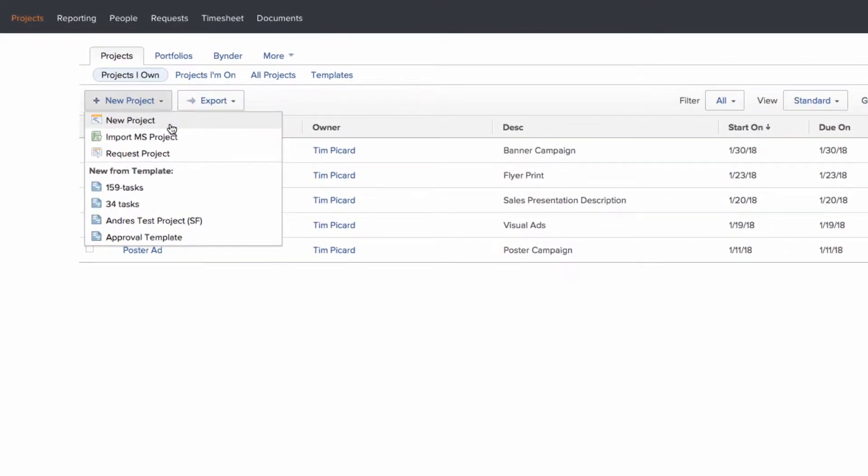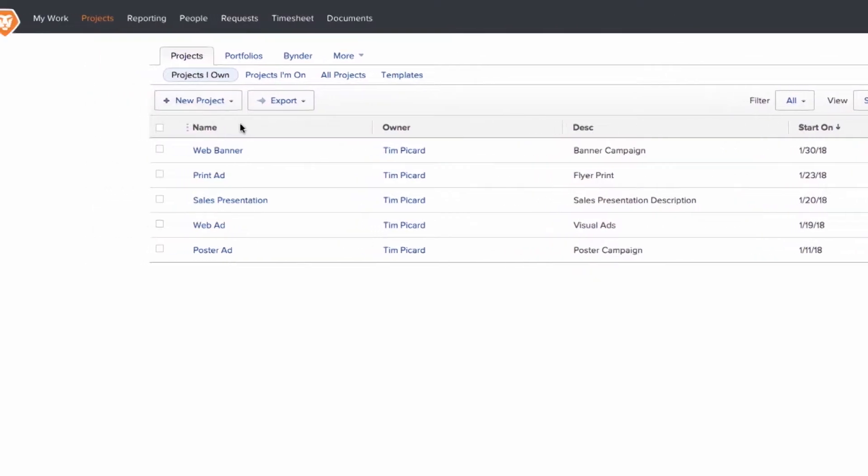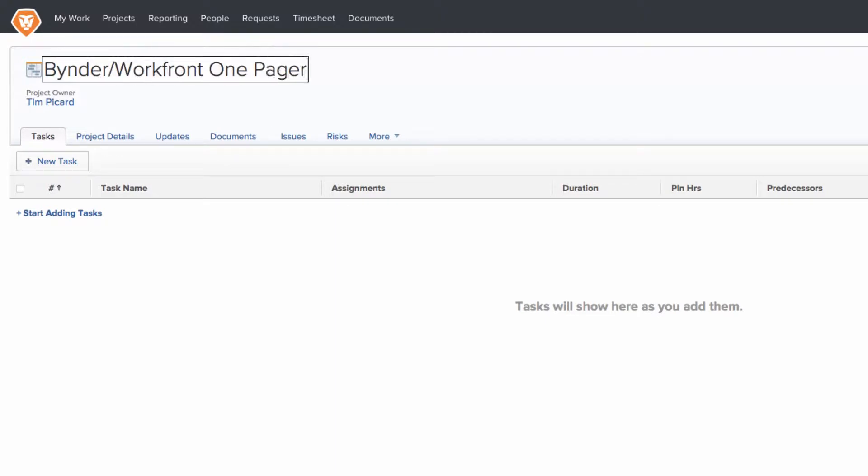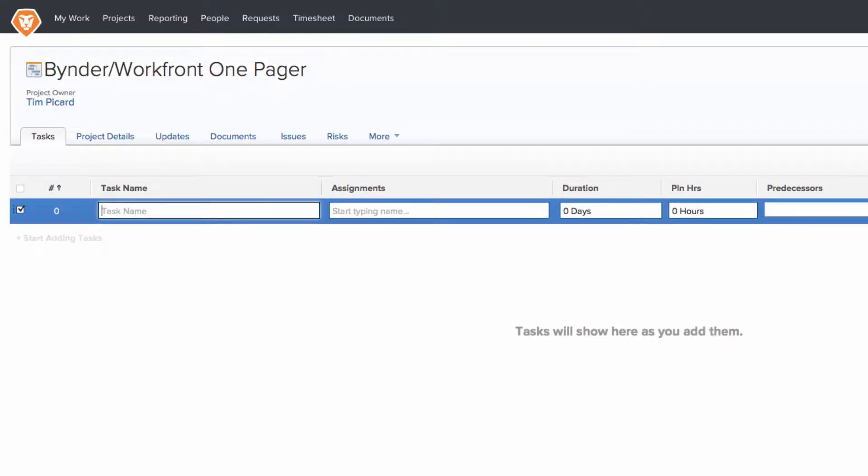The cloud-based tool, Workfront, gets teams on the same page to manage all projects and workflows from start to finish. It all starts with a job in Workfront.